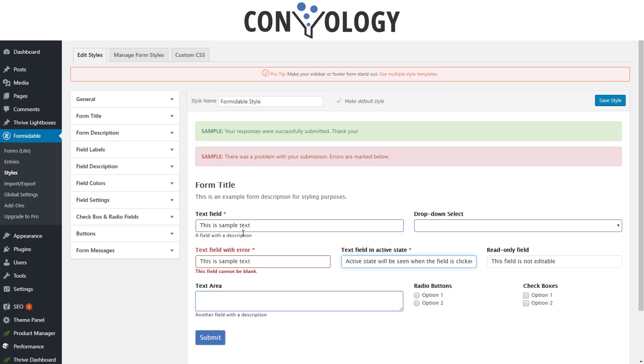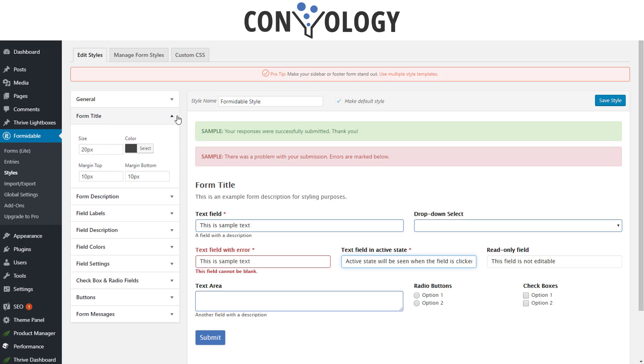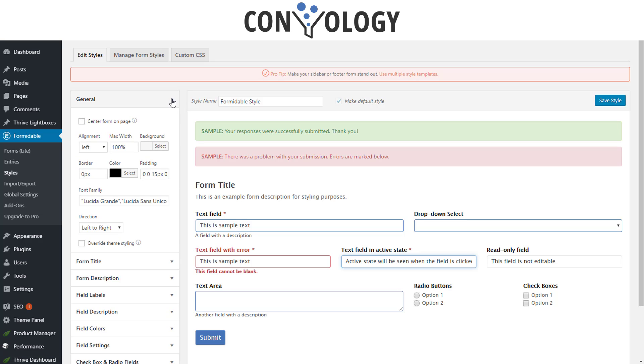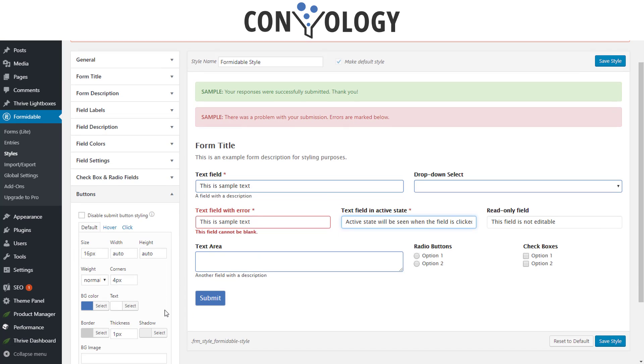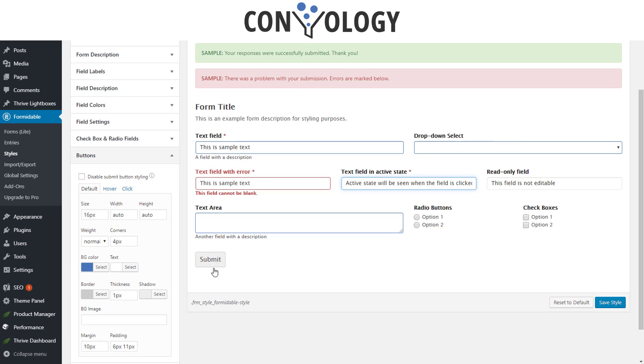You can edit everything from what the form title will look like. You can edit, for example, if we wanted to change the button, I've customized it for my brand, but let's say I wanted that button to be, I don't know, like green.